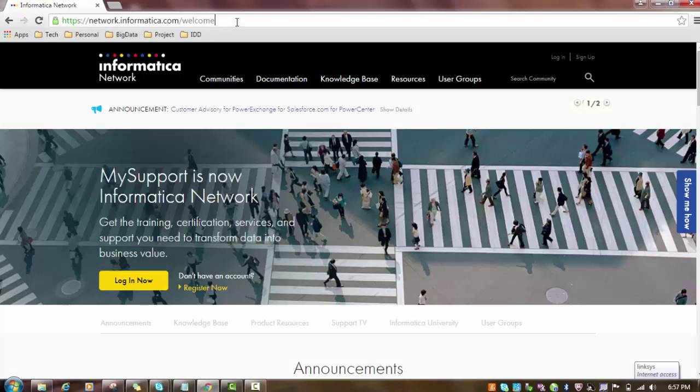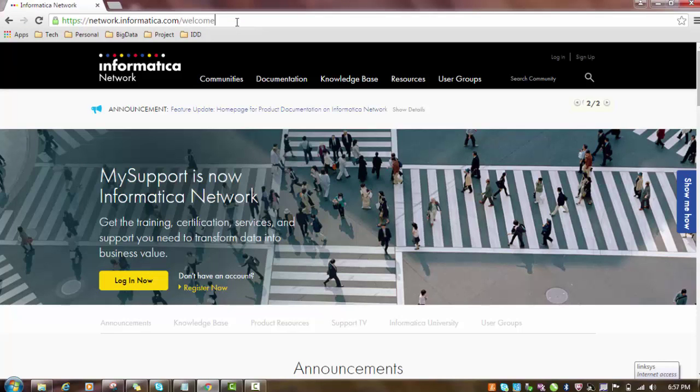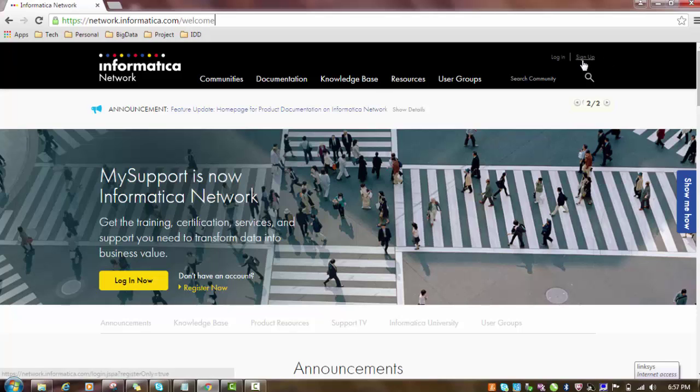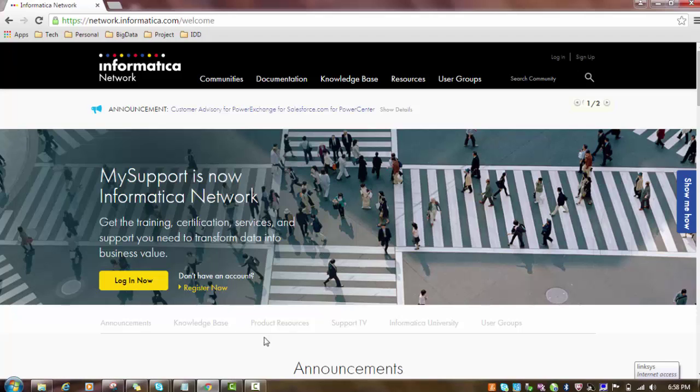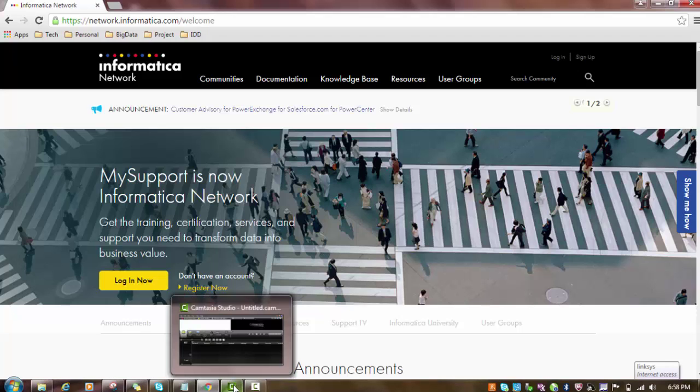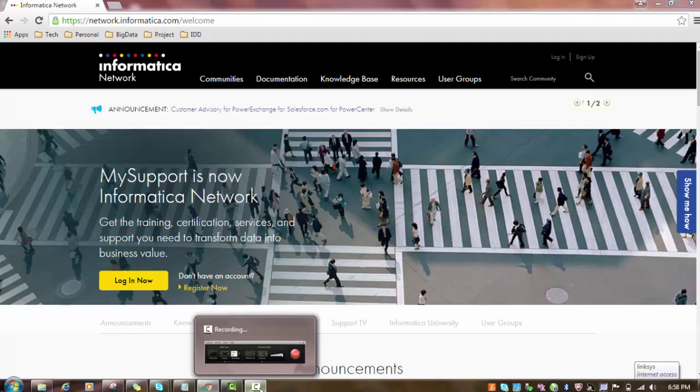It will internally divert that call to network.informatica.com, the welcome page. In this welcome page, if you don't already have an account, you can sign up. You have to provide your business email ID and register your account. Once you register, you can access your account by logging in. So let's try to log in to this application.